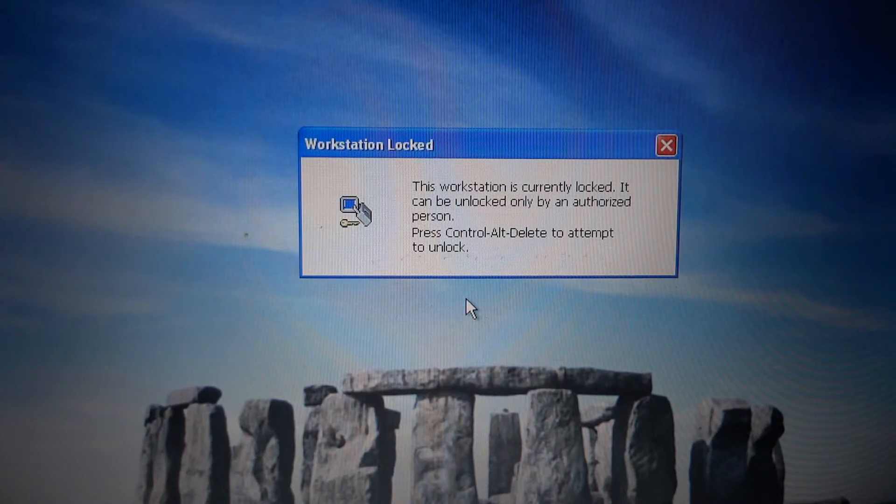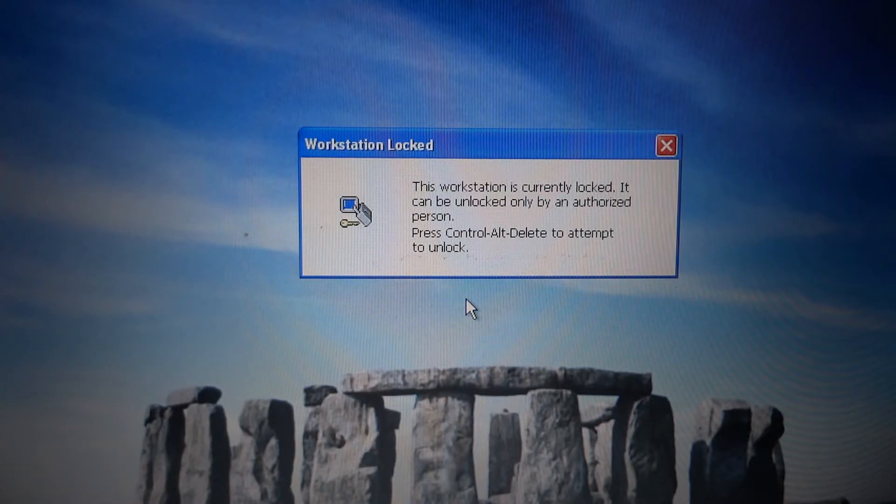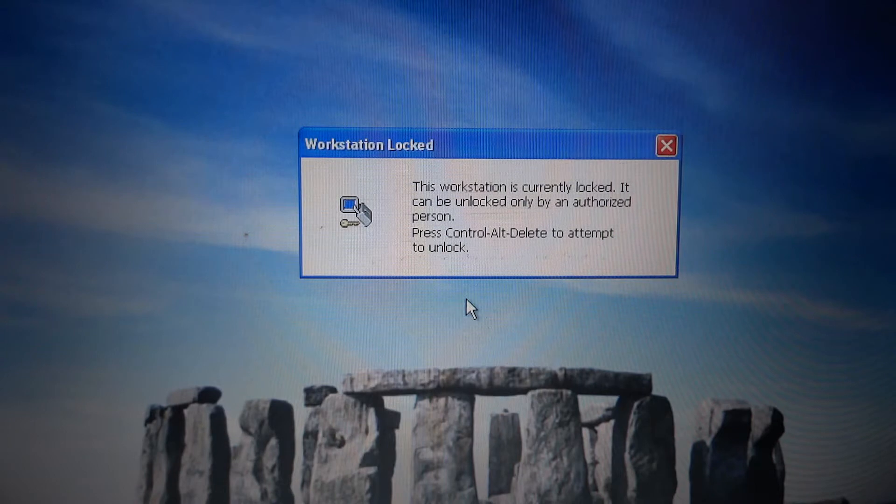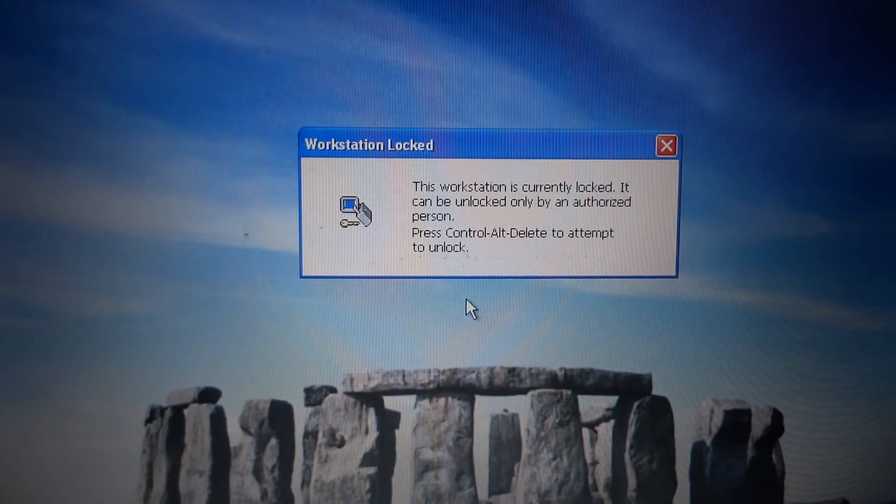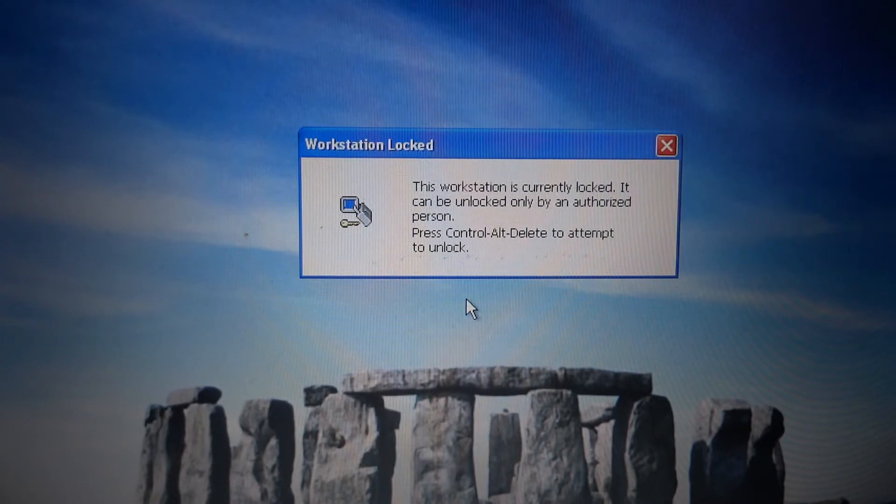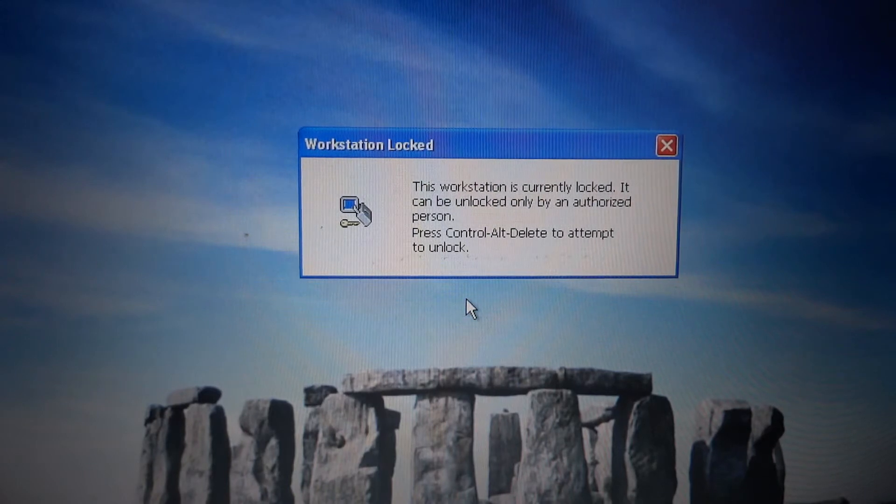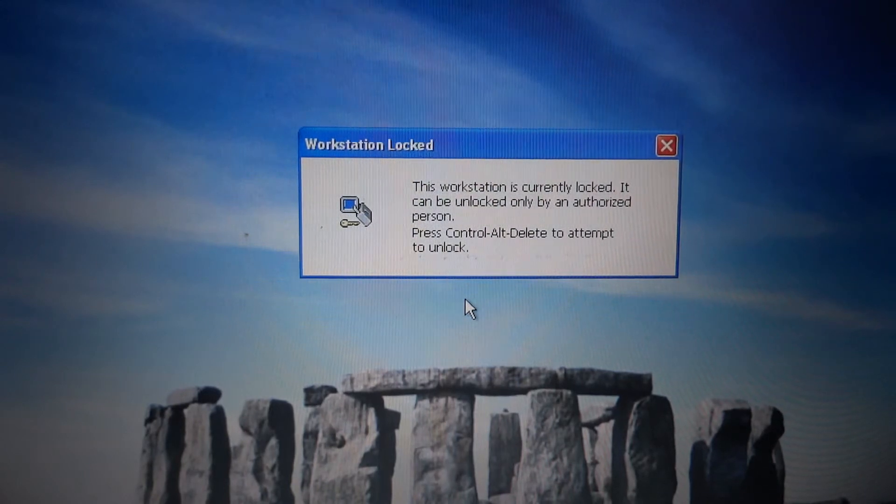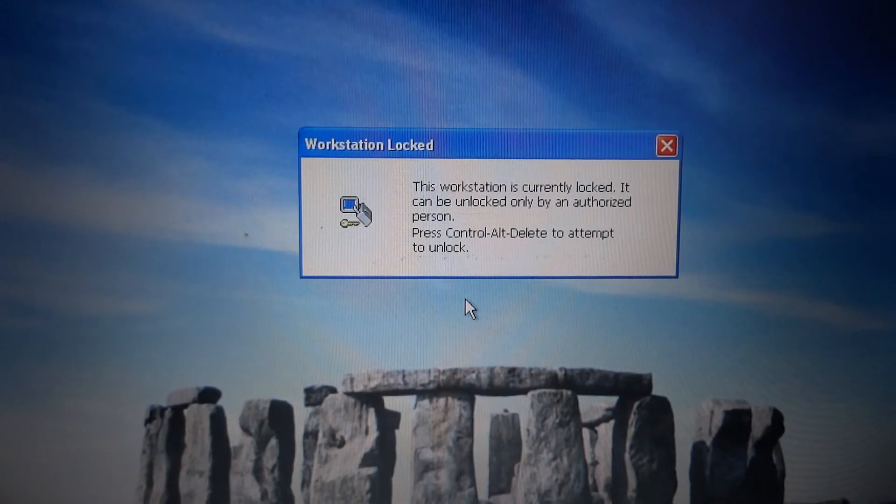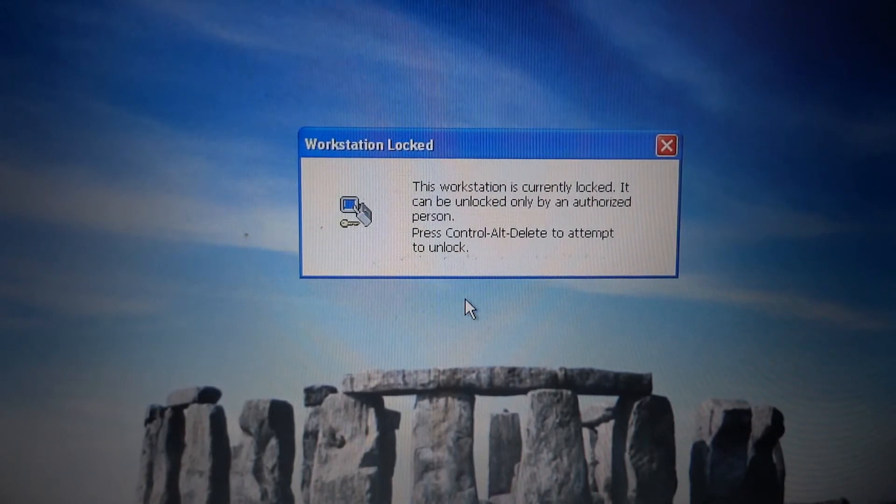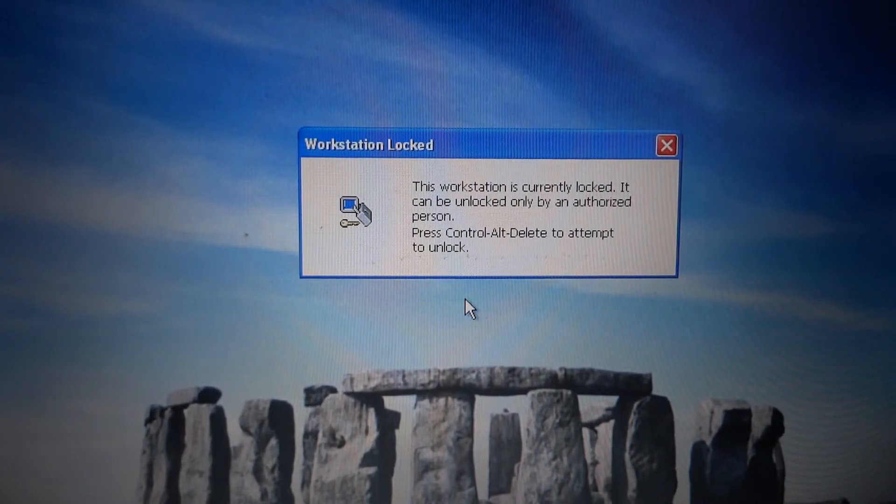I'm going to show what episodic image memory can do for user verification. This PC is locked. I'm going to unlock it with Mnemonic Guard, an episodic memory pictorial password system.